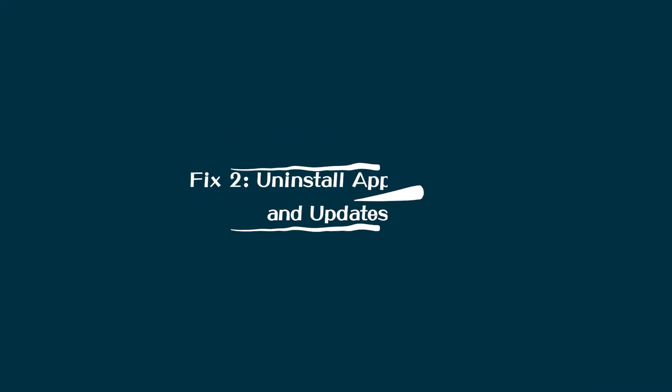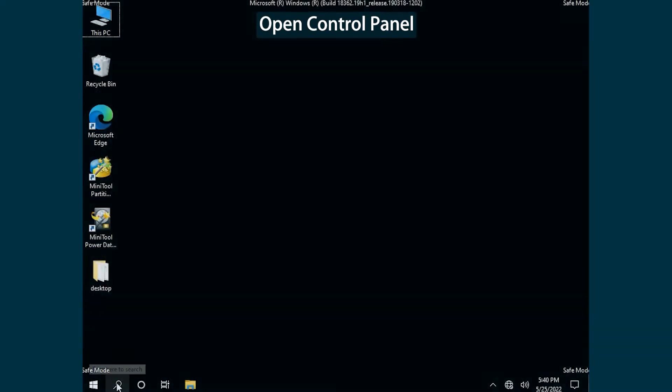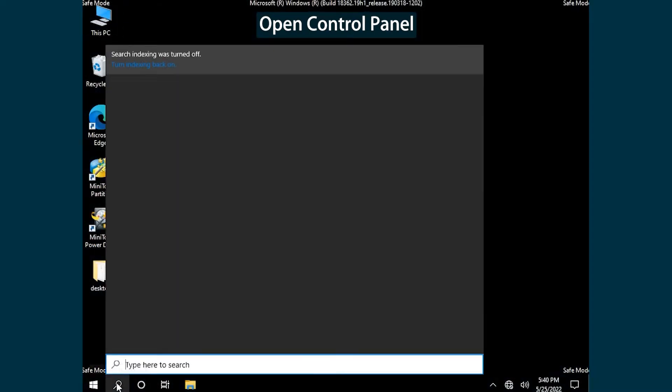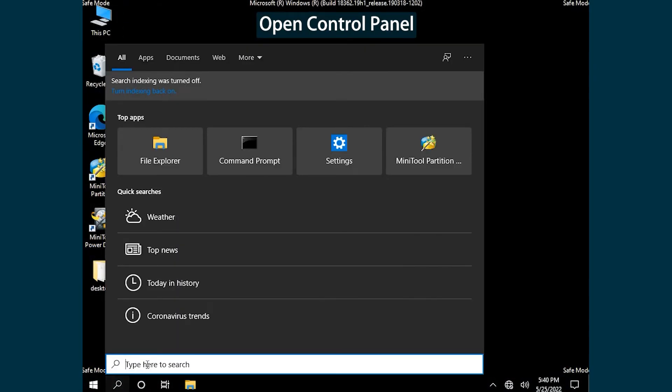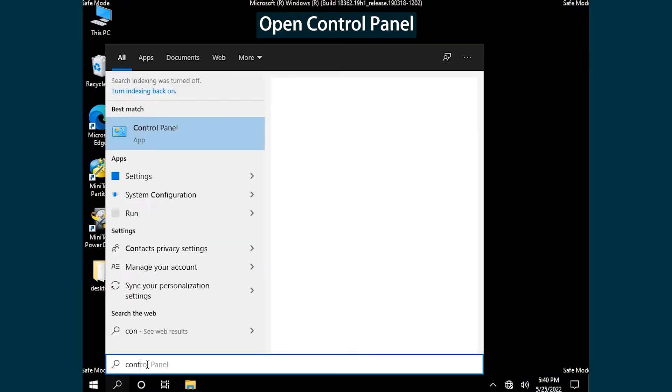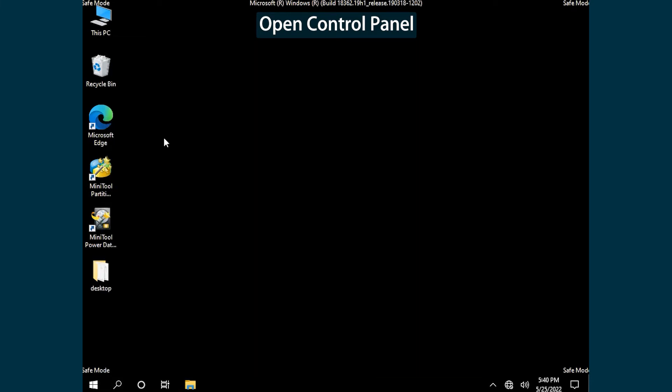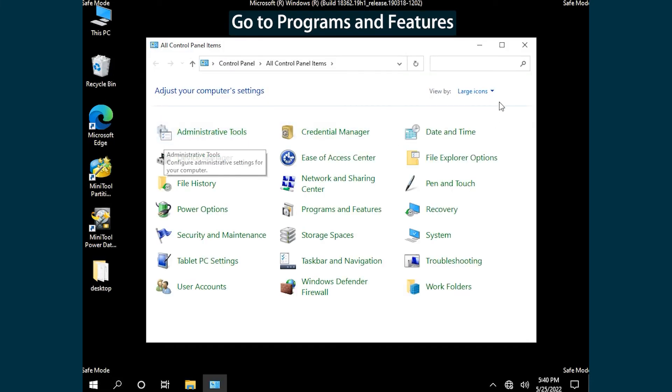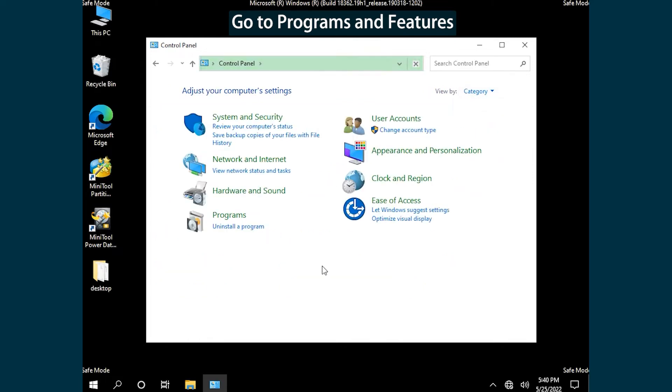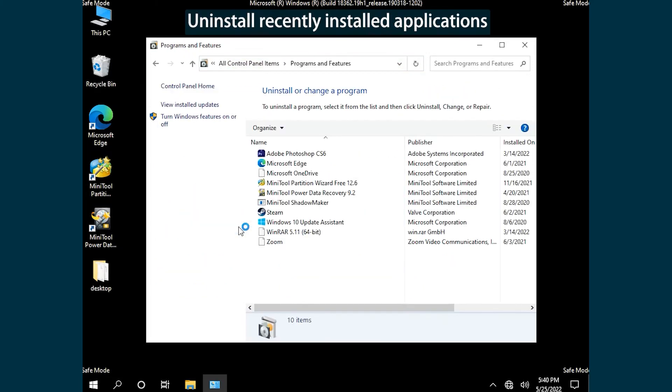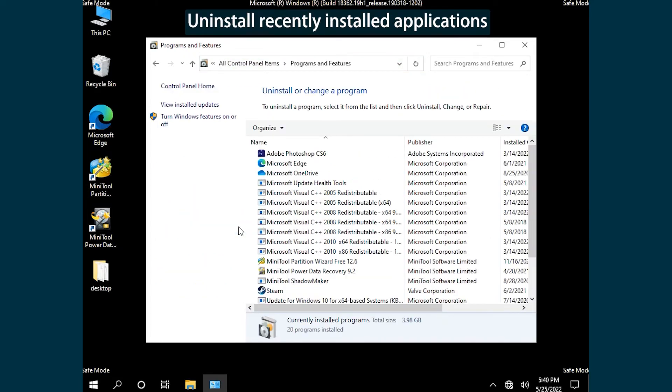Fix 2: Uninstall Applications and Updates. Open Control Panel, go to Programs and Features. Right-click Recently Installed Applications and click Uninstall.